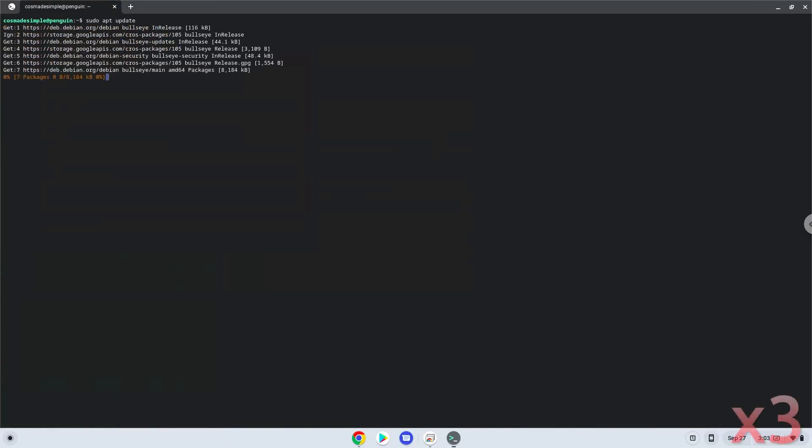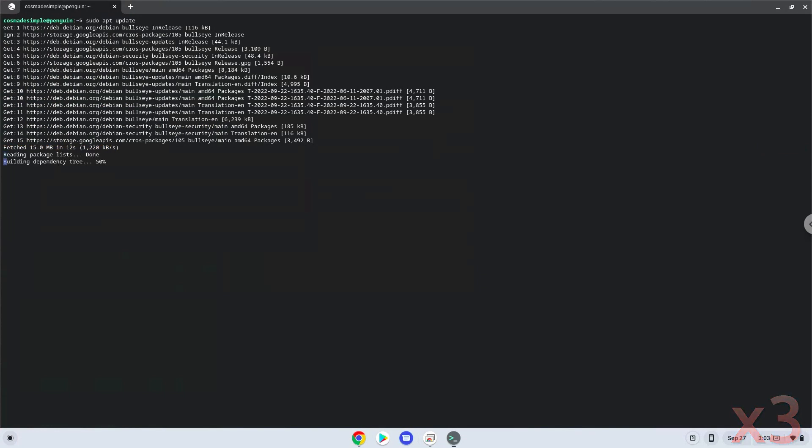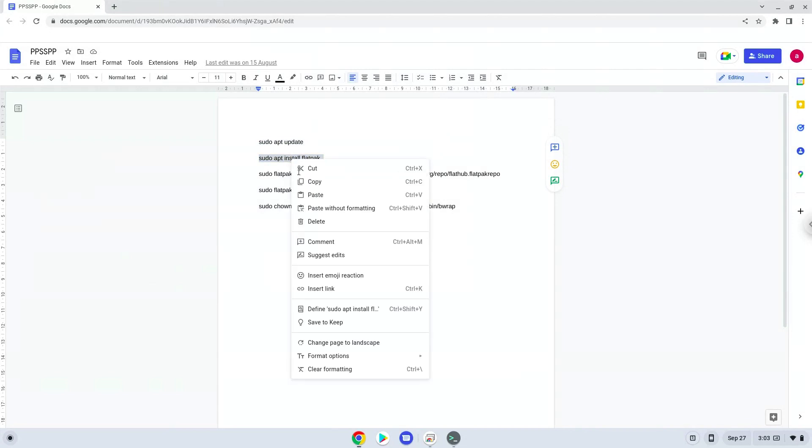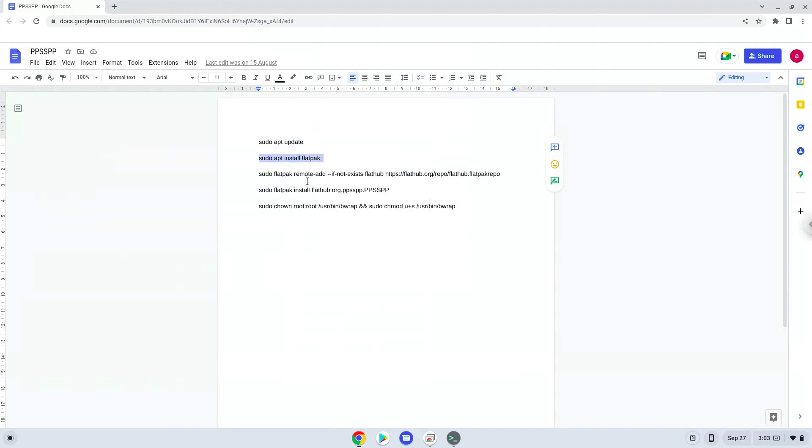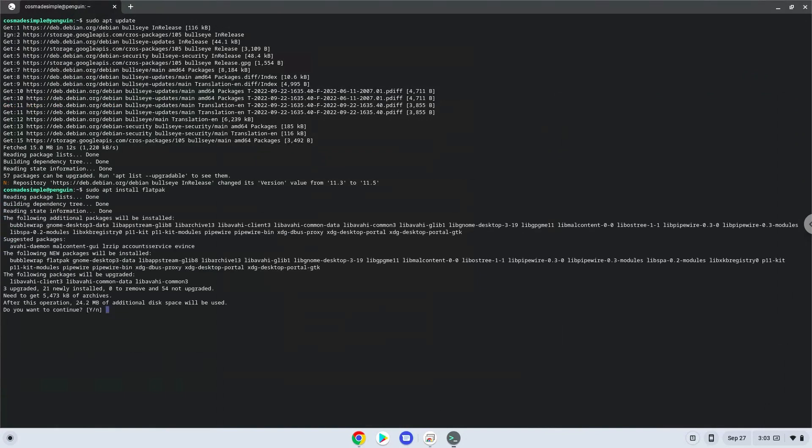Now we will install Flatpak with the second command. Press Enter to confirm the installation.